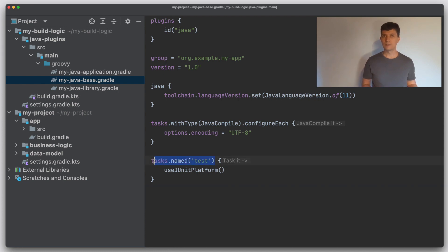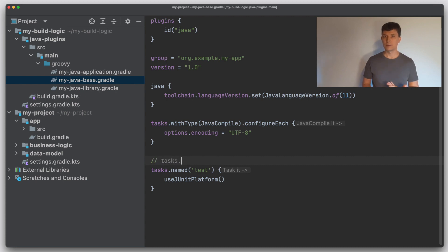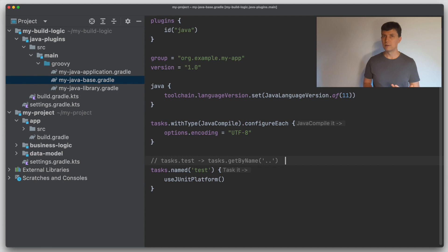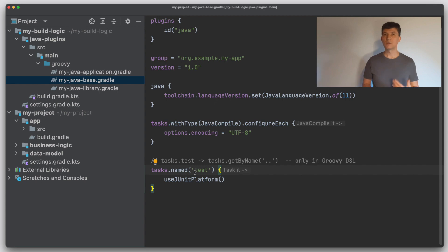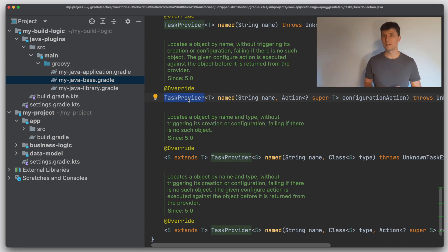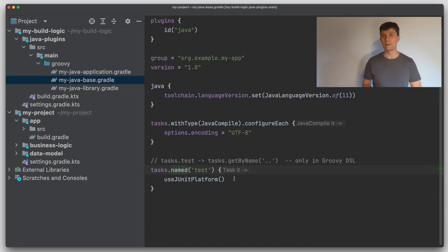The other notation in the Groovy DSL maps to tasks.getByName, which is the old way to access tasks. The difference is that with the old notation the task object is instantiated directly at configuration time, even if the task is never used. The newer tasks.named notation works with task providers, which do not necessarily instantiate and configure the task for every build — only for builds where the task is part of the task graph. This newer approach is called task configuration avoidance, and in a large build it can save a lot of configuration time.